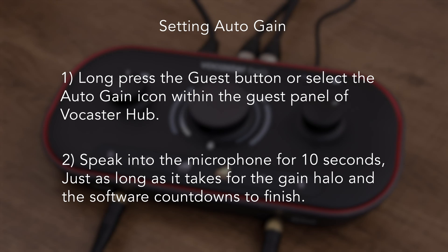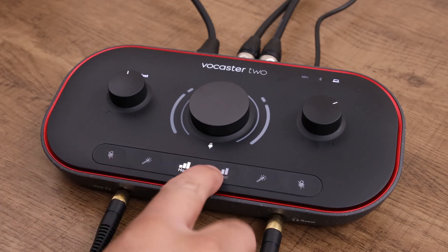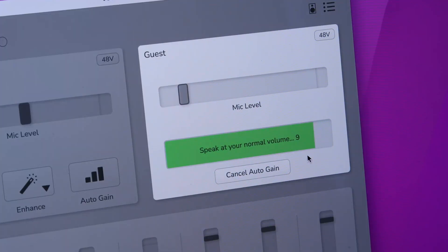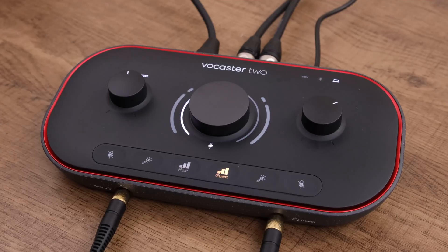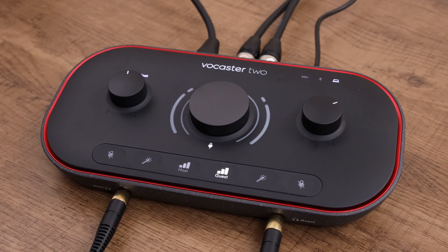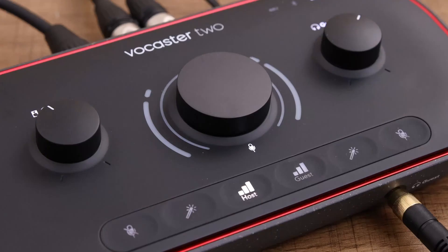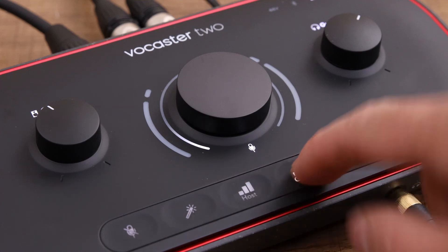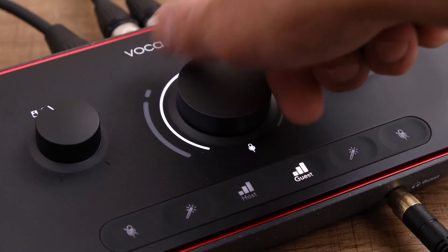To apply Autogain to the guest microphone, simply repeat the steps used for the host microphone. Long press the guest button or select the Autogain icon within the Vocaster app, then speak into the microphone for 10 seconds — as long as it takes for the gain halo and software countdown to finish. Autogain will set the input level and you're ready to start recording. You can still manually adjust the levels with the gain knob by short pressing the guest button and adjusting the dial.